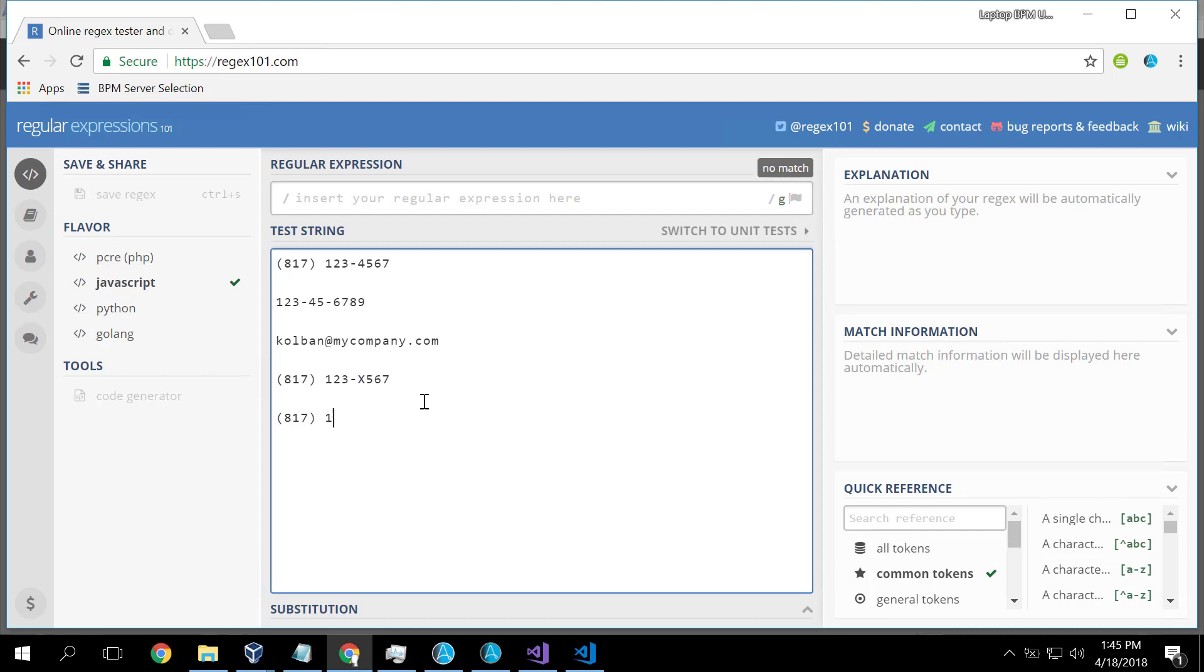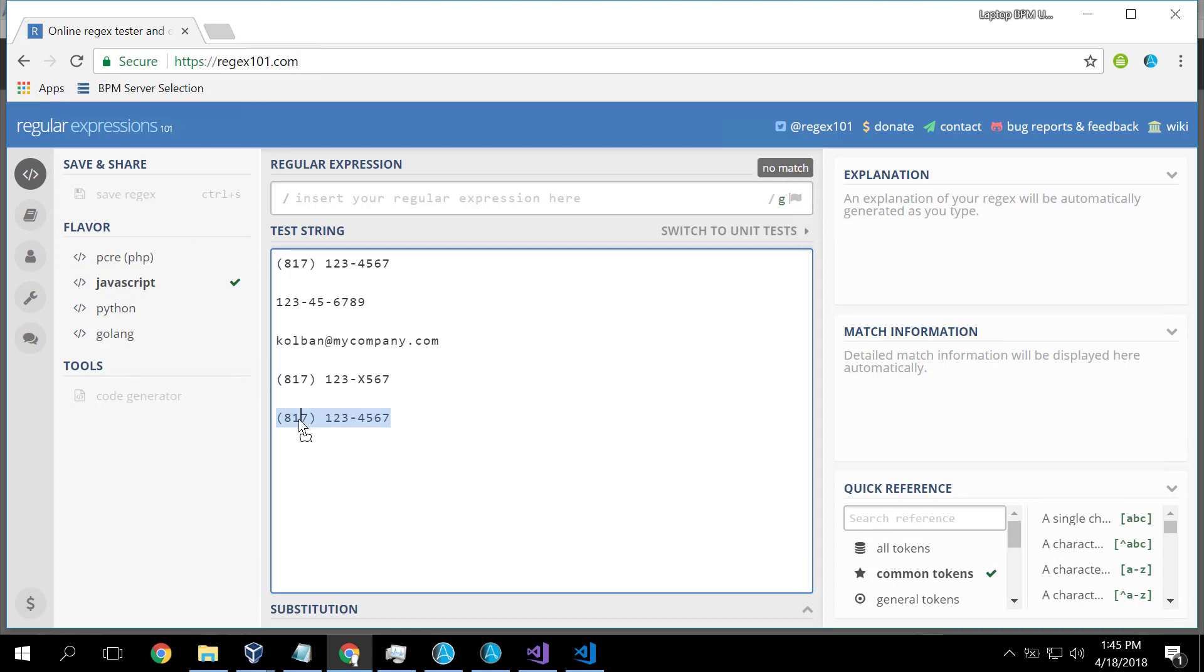We might, for example, be interested in this section of the text. So not only can we recognize the text as a valid phone number in total, but we could, for example, recognize it as having this part being the area code.